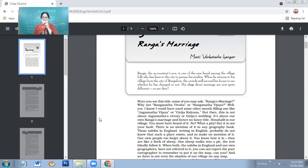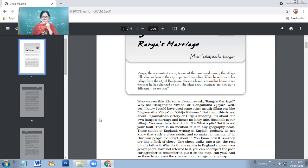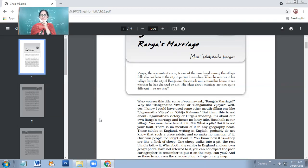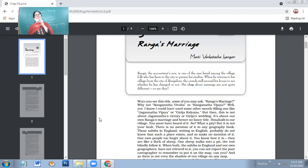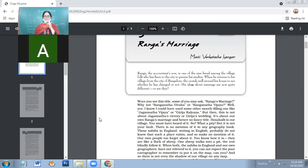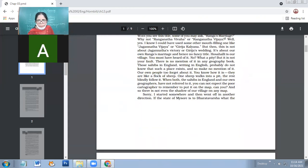Hoshali is our village. You must have heard of it. No? What a pity. But it's not your fault. There is no mention of it in any geography book. Those sahibs in England, writing in English, probably do not know that such a place exists. And so, make no mention of it. If you don't know where Hoshali is, then it's not your fault because it's the fault of those cartographers, those who made maps and those who do work on geography.